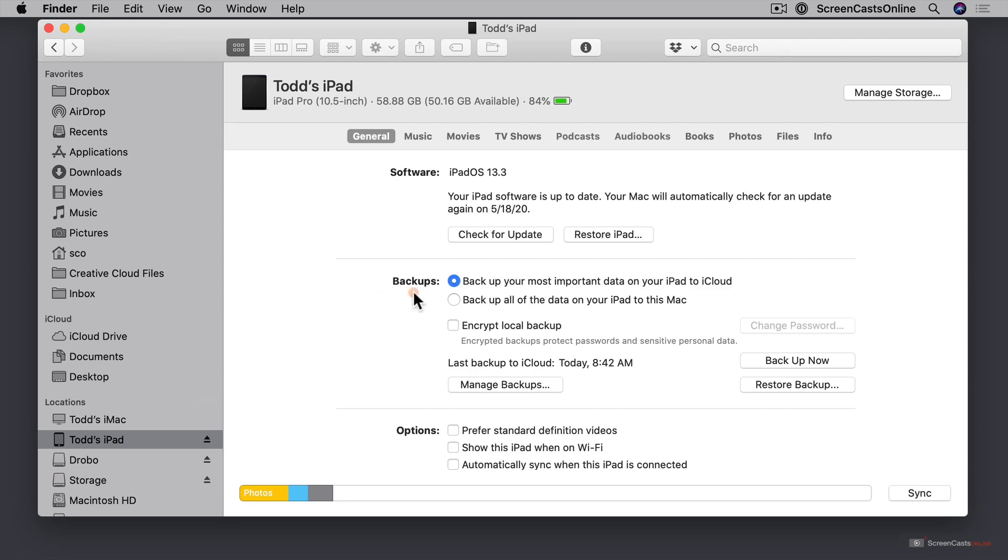I can choose to backup to iCloud or backup to the Mac. I can also choose to encrypt my local backup so that it's all encrypted and safe. And then right here it shows me when my last backup was and the time and where it was backed up to.